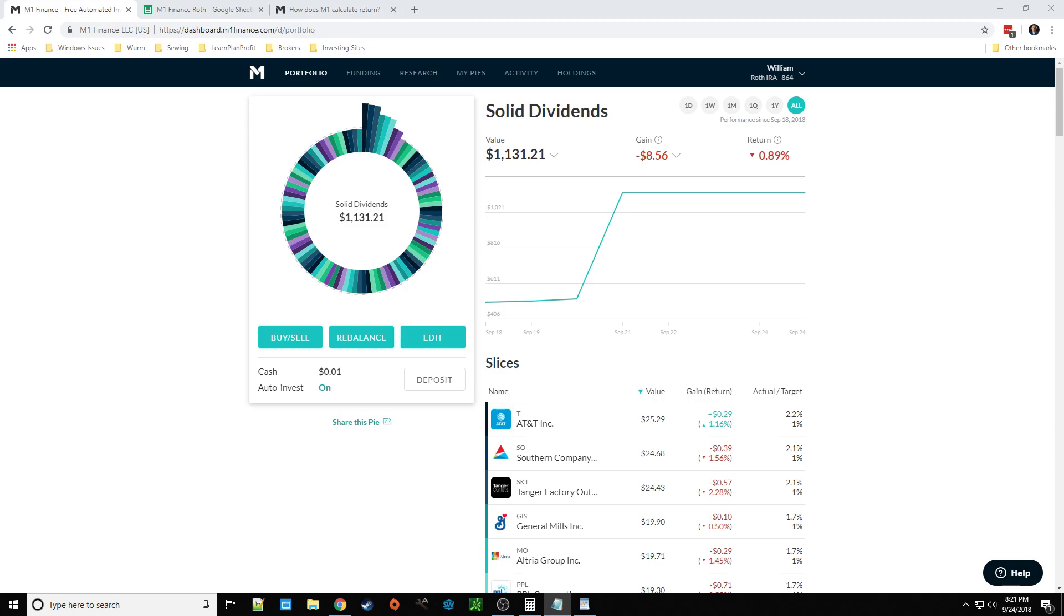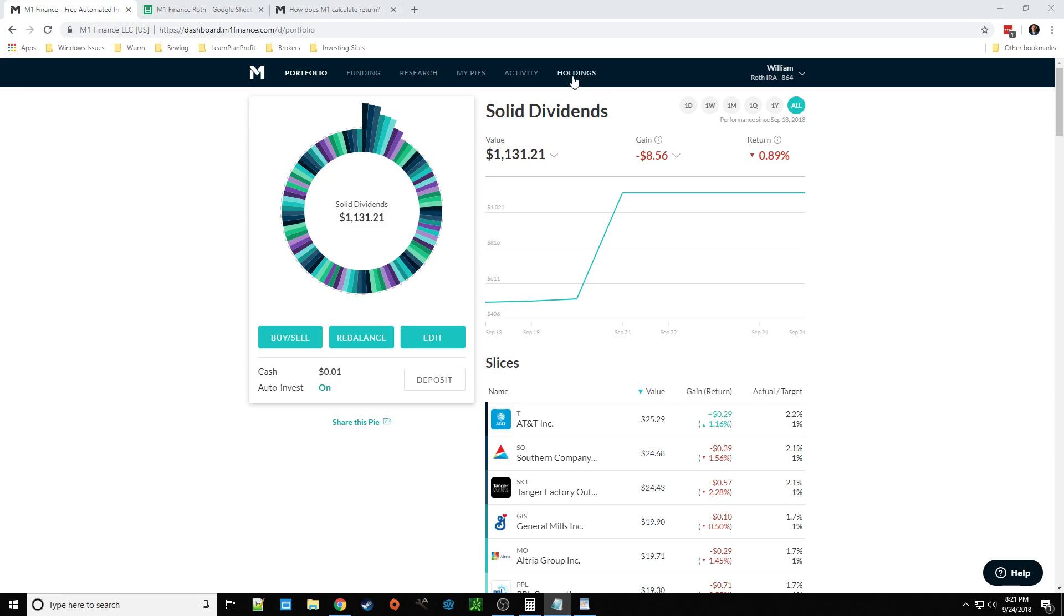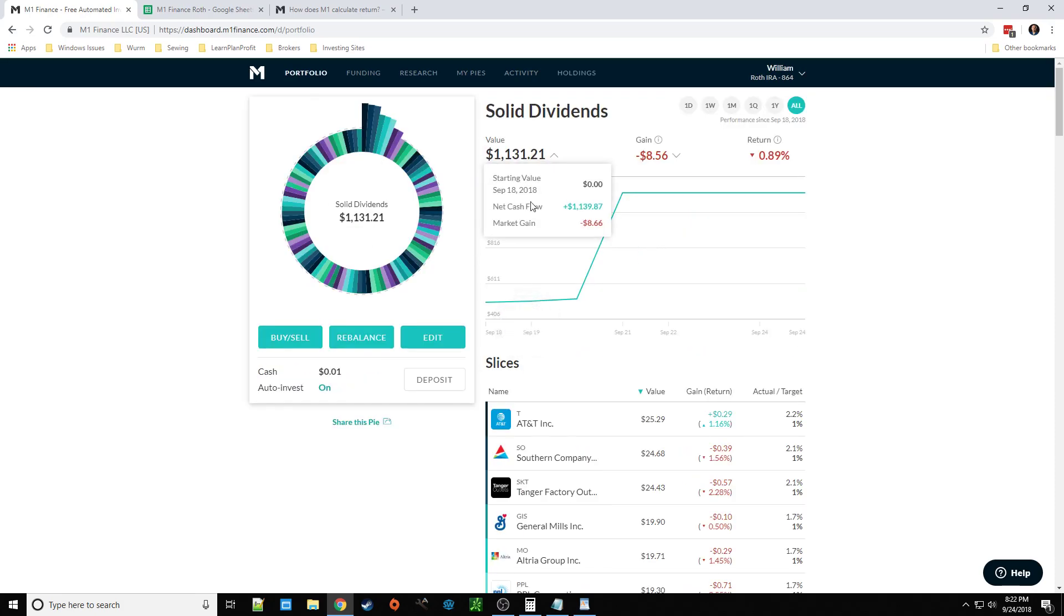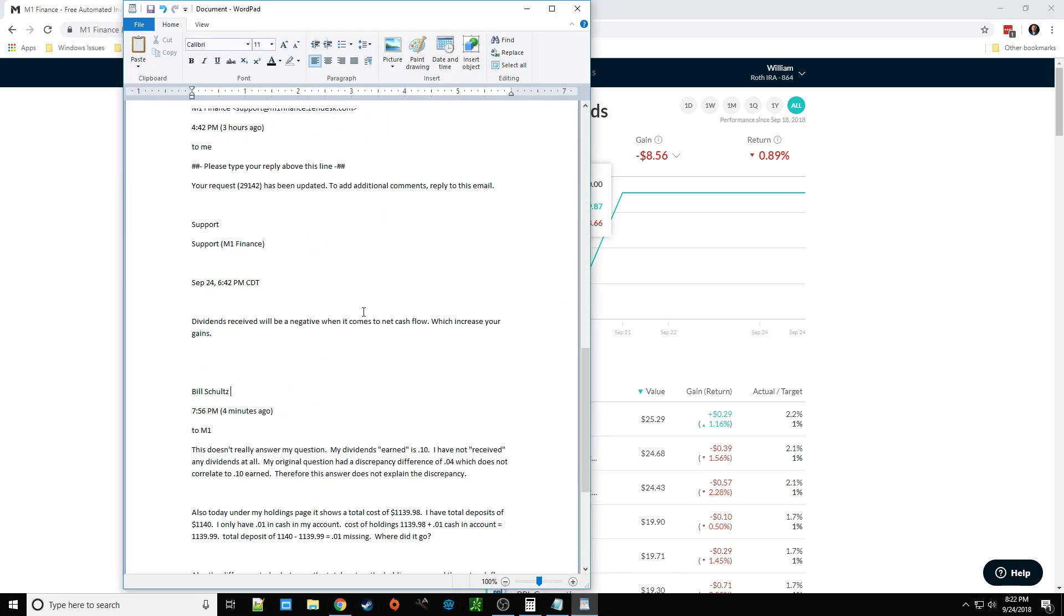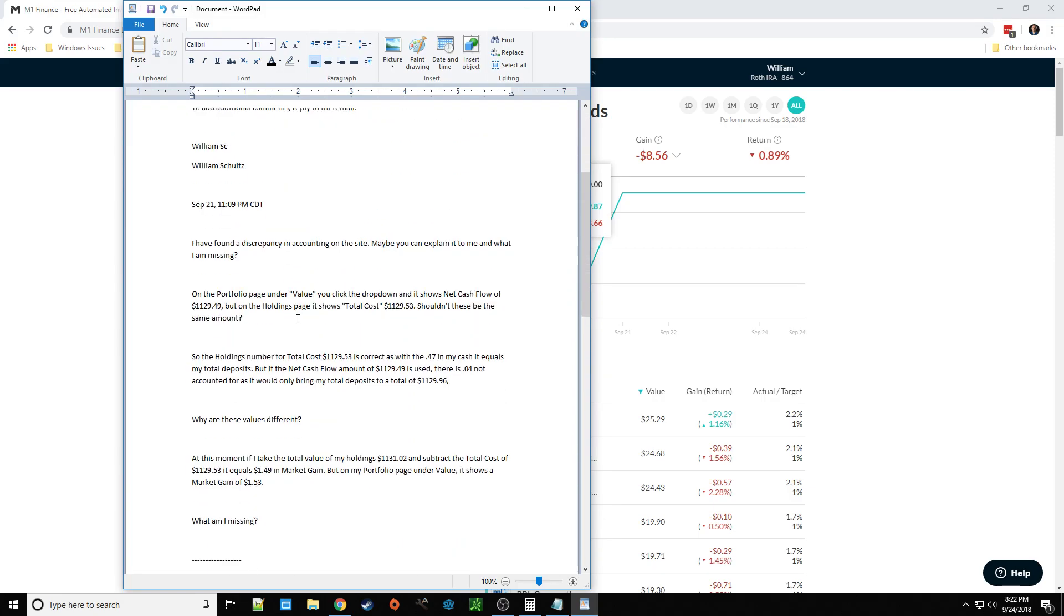Anyways, back to my portfolio and my M1 update here. So yeah, it's going good. I'm just a little confused. So I mentioned previously that there was a discrepancy between my total cost on my holdings page and this net cash flow. And I'm not sure why that is. Because I wrote support and this is my deal, what I wrote. And there was a four-cent discrepancy, right?